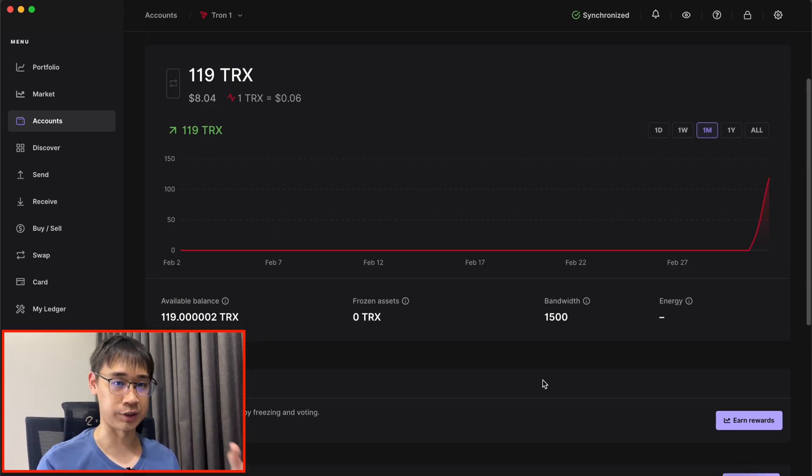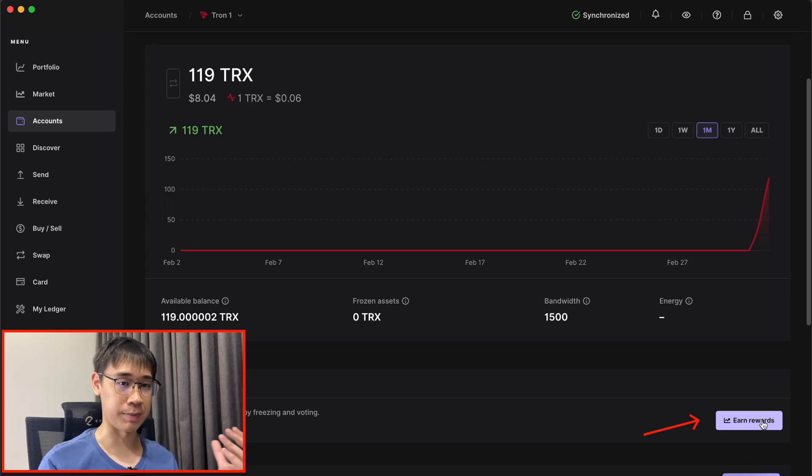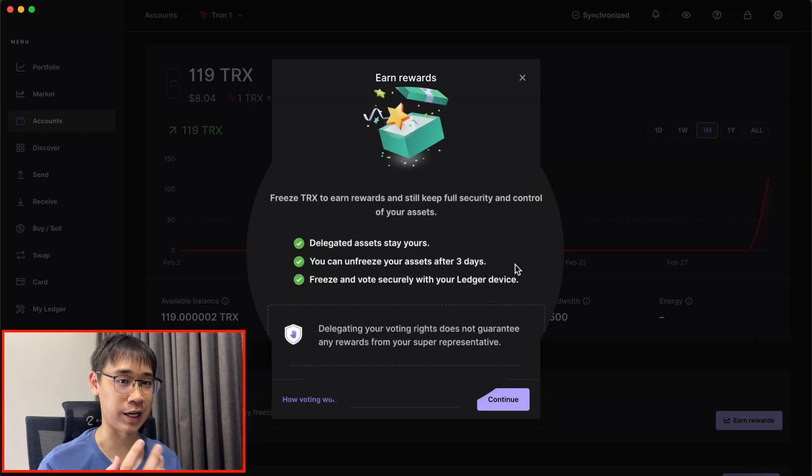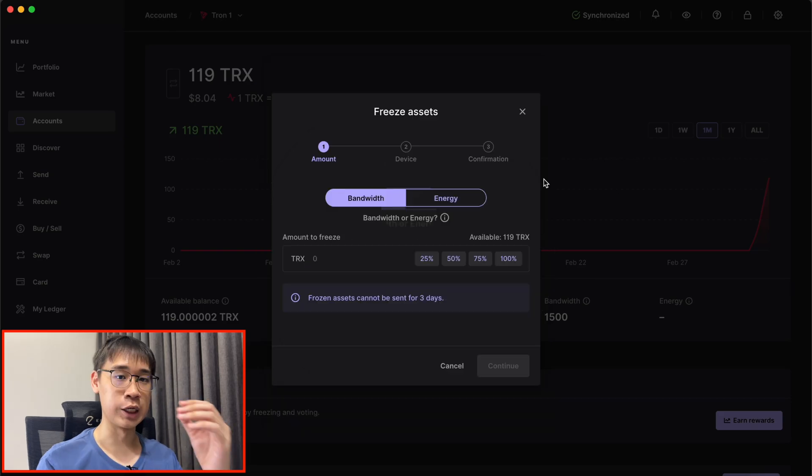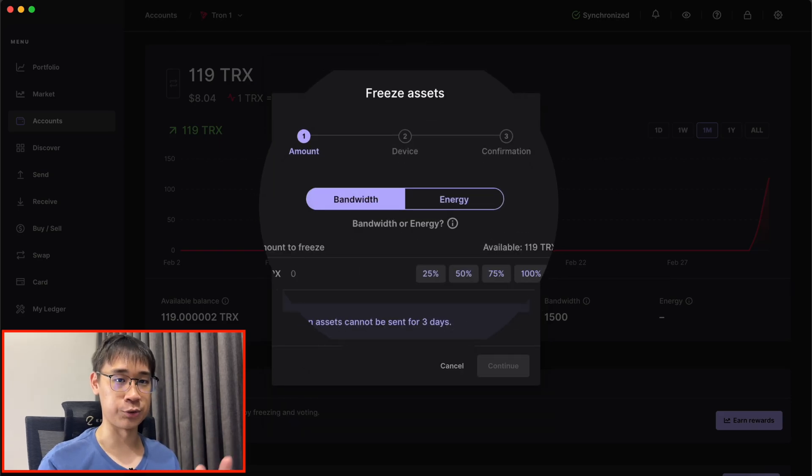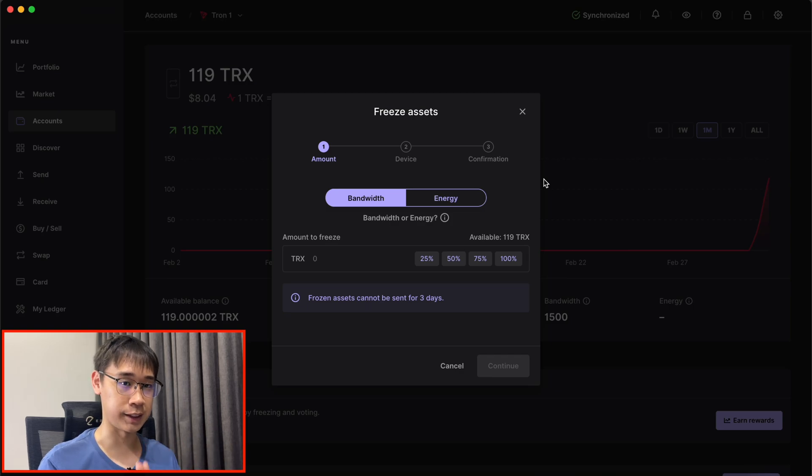You can stake your TRX on Ledger Live itself by going to the Earn Rewards button. You may also want to note that you can unstake your TRX tokens after 3 days of staking. You are given the option to either increase your bandwidth or energy, and since bandwidth is given out every day, it will be more effective for you to earn energy instead.